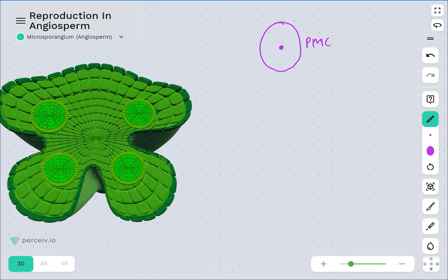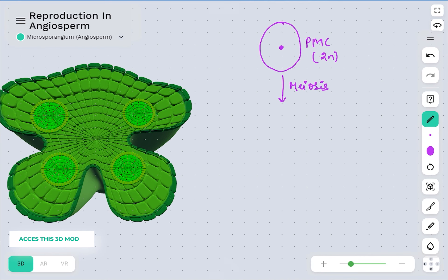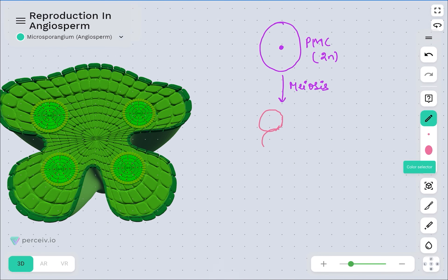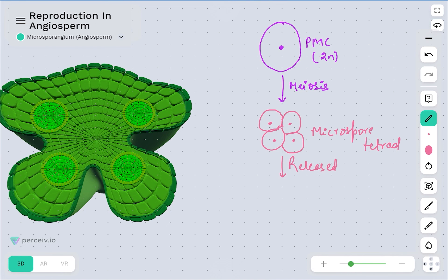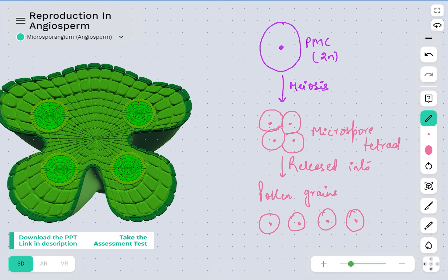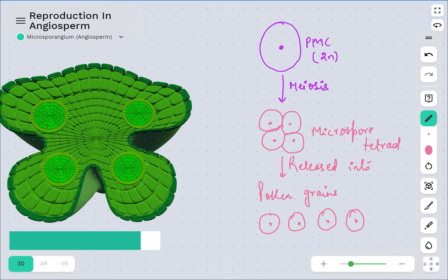Diagrammatically, the diploid pollen mother cell undergoes meiosis to give rise to a microspore tetrad — all four microspores attached to one another. They are ultimately released as four individual pollen grains. This is how the process of microsporogenesis takes place. In this video we have seen the structure of the microsporangium along with the process of microsporogenesis.